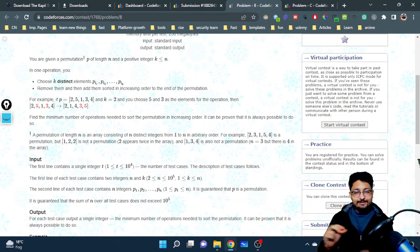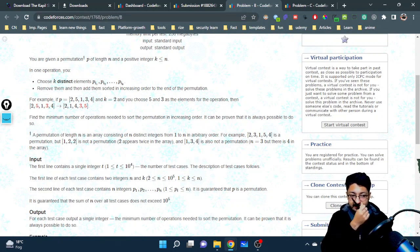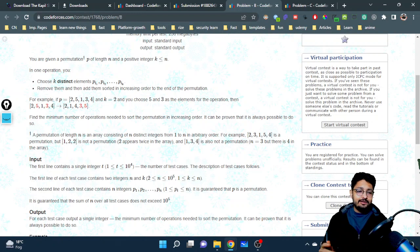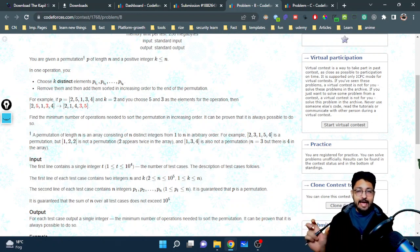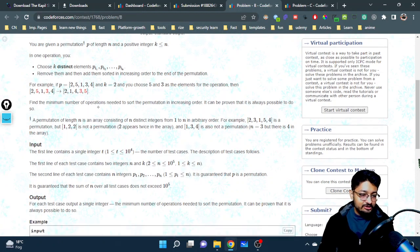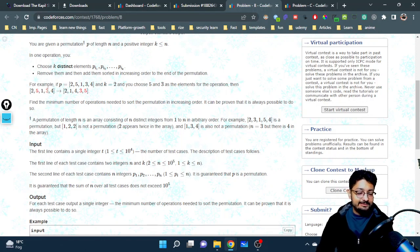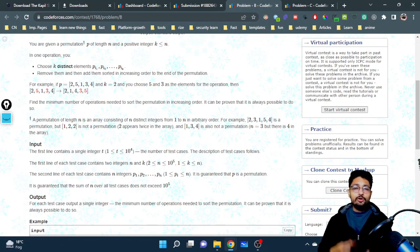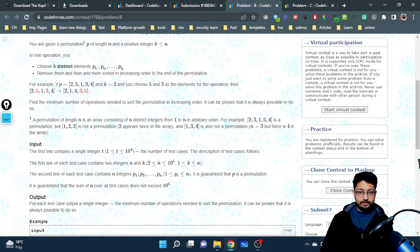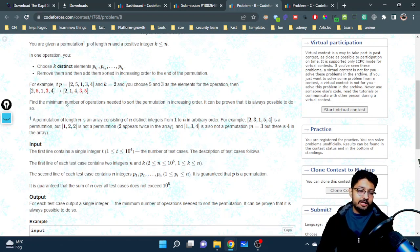You can choose any k elements out of the whole permutation, remove them from the array, and then append the sorted form of those removed elements at the end. You keep doing this until the whole array becomes sorted in increasing order. You have to find the minimum number of operations required to complete this procedure.